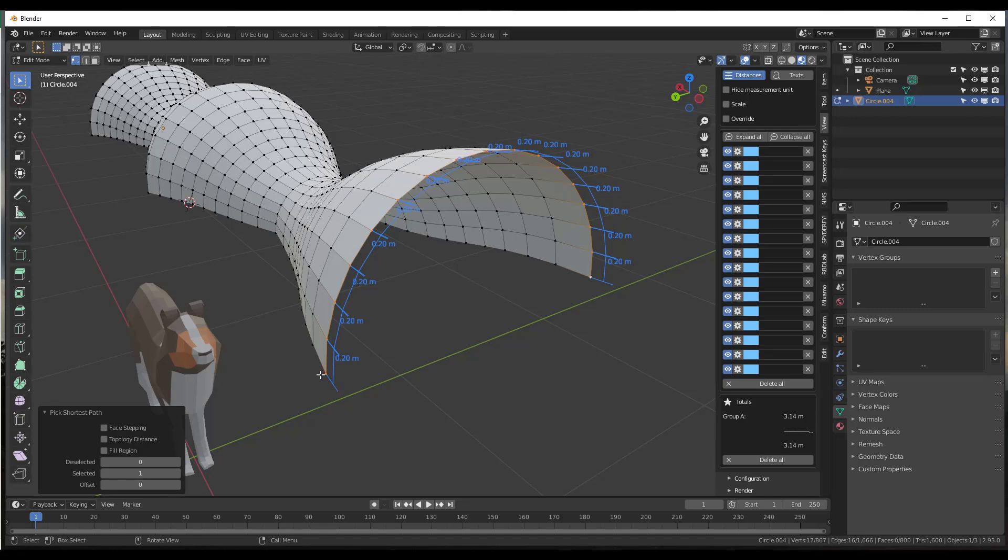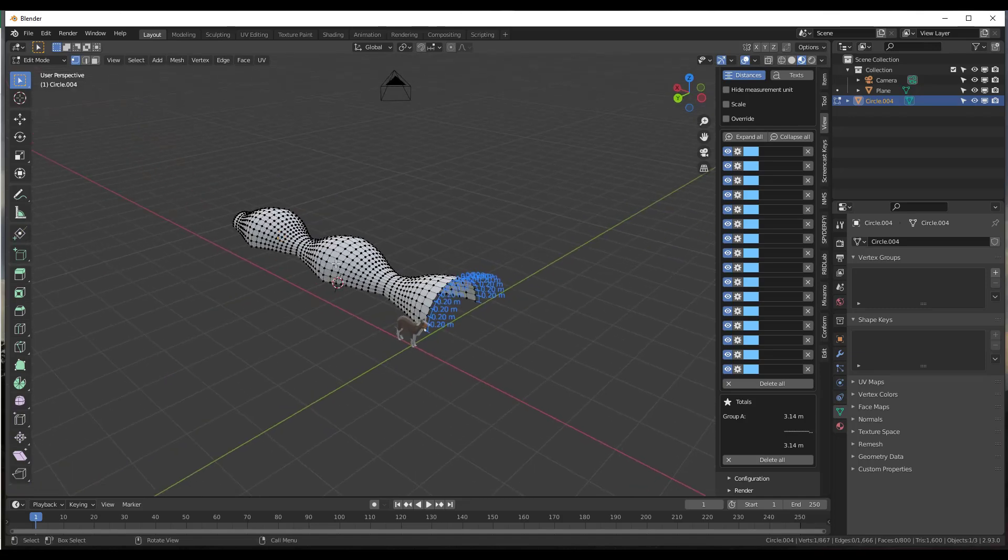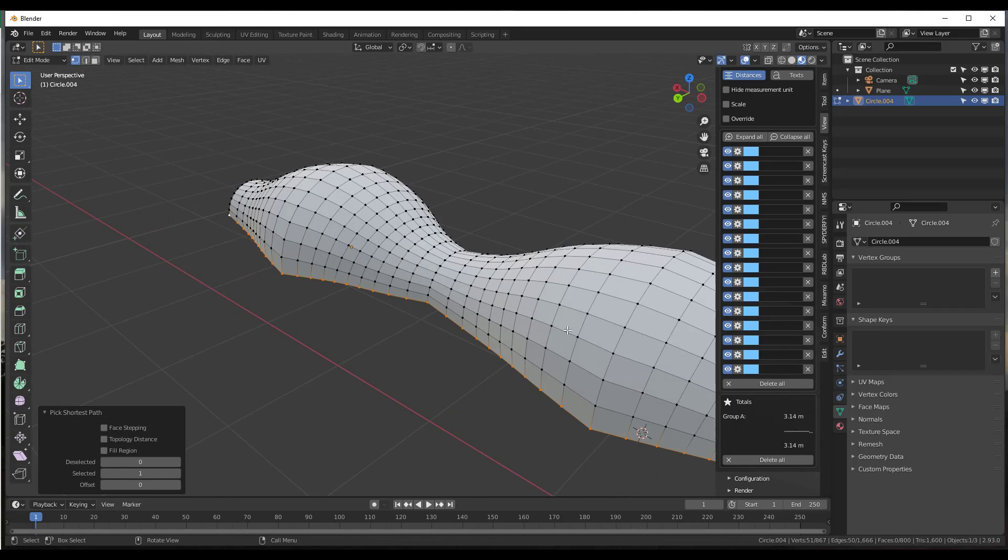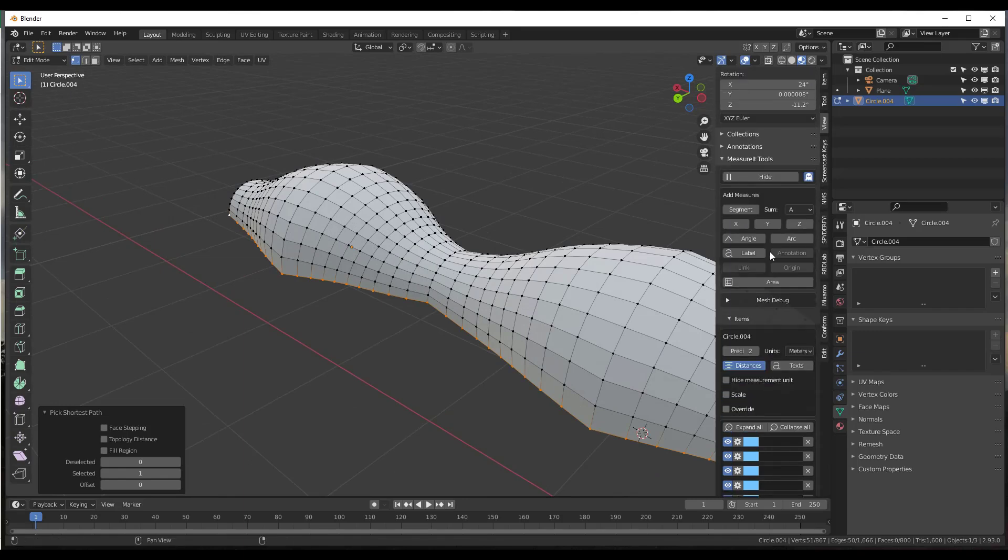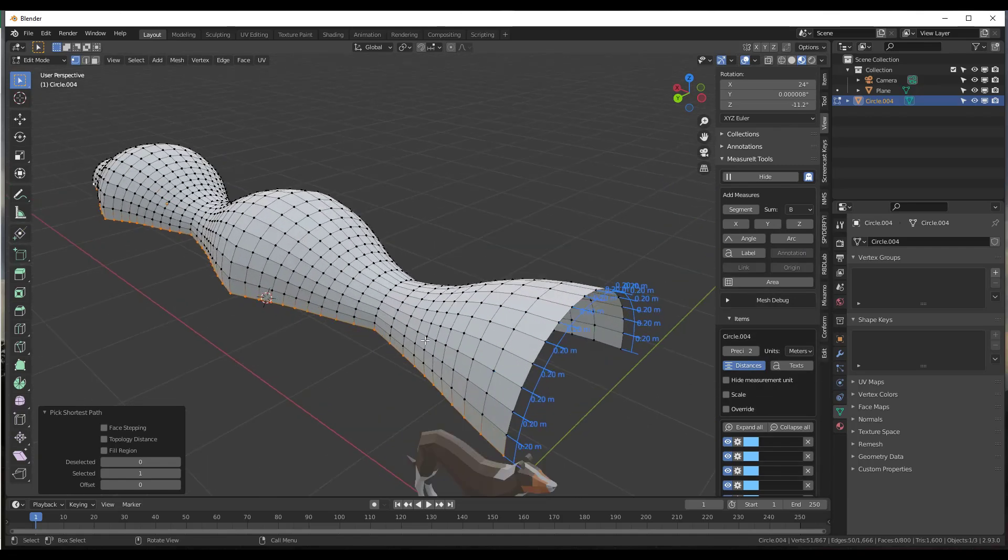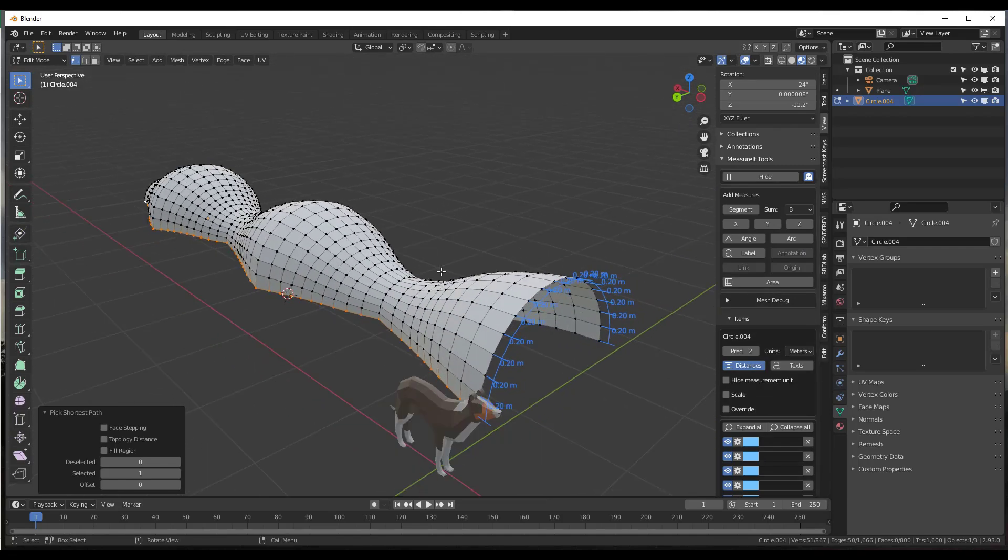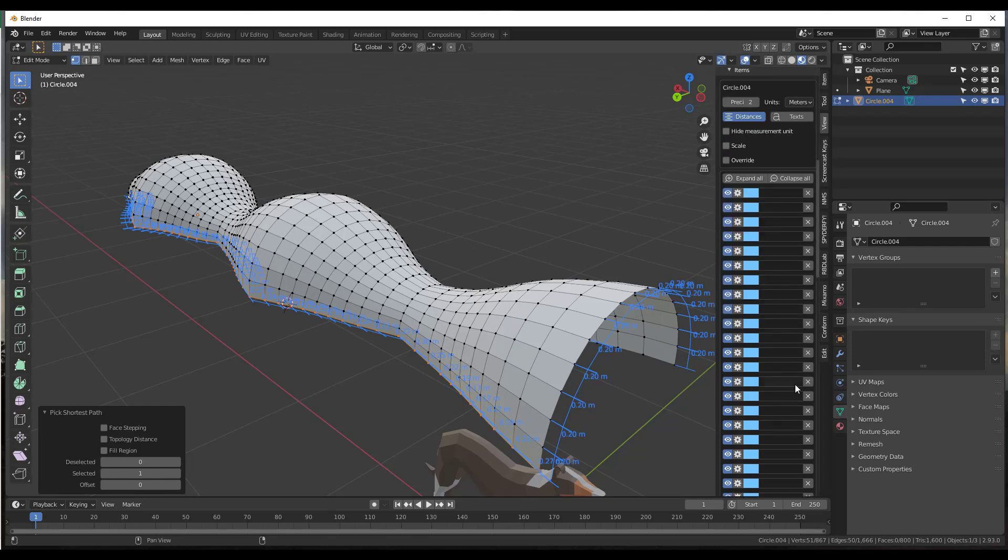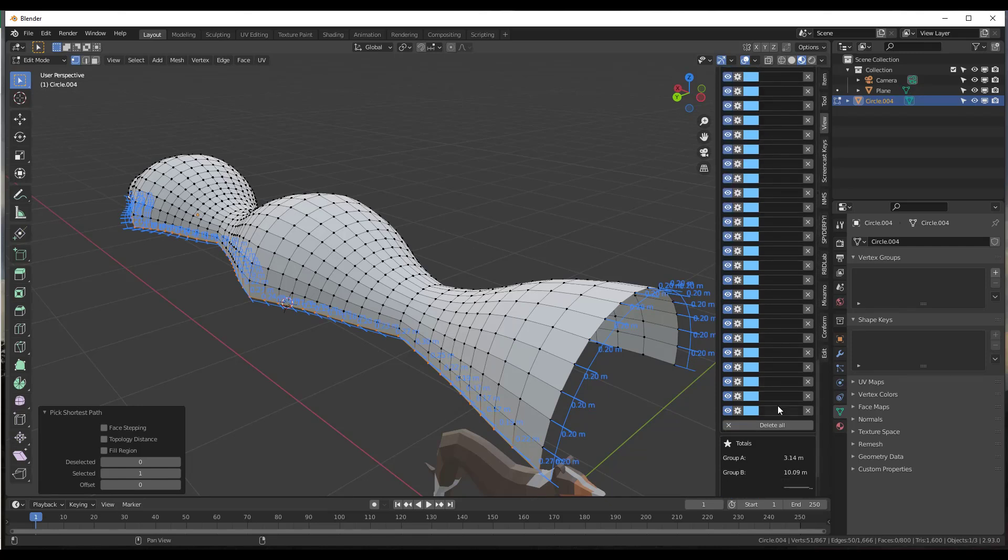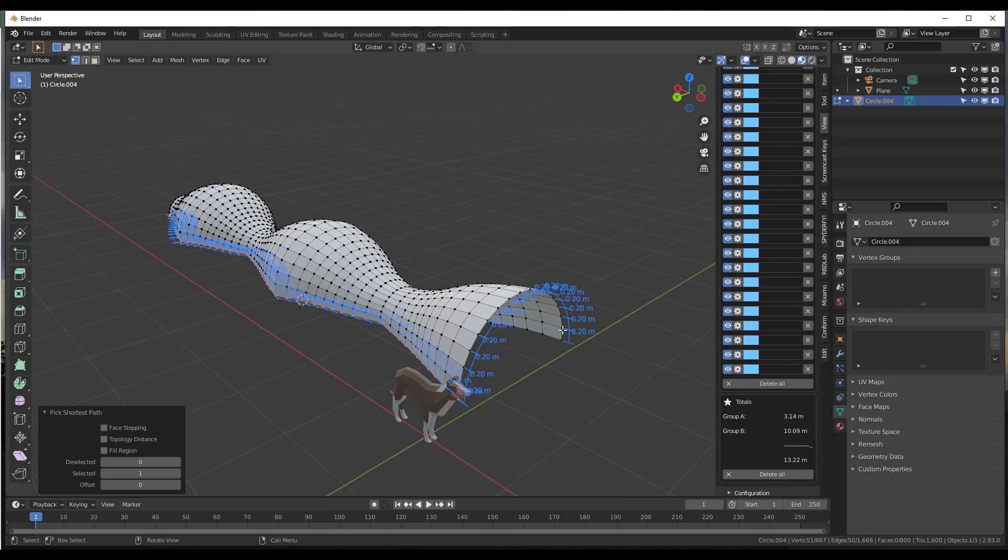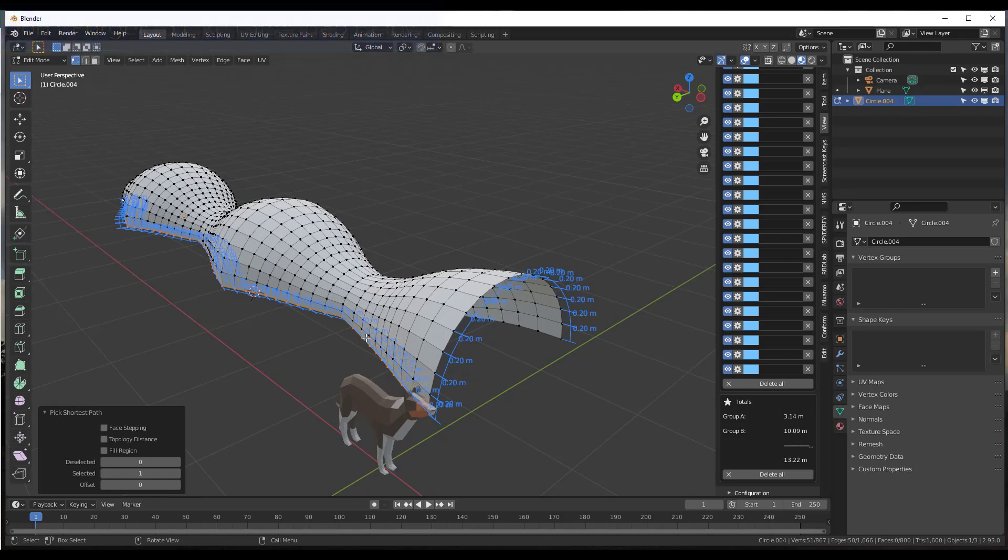So in this situation, let's say that we wanted to do the same thing with this path right here. Well, in the case of this path, what we would do is we would set that to a sum of B. So we want to set that to Sum Group B. Well, now if I click on Segment, it's going to add all of those in here into Group B. So now we have a total length of Group A of 3.14 meters and a length of 10.09 meters along this length right here.